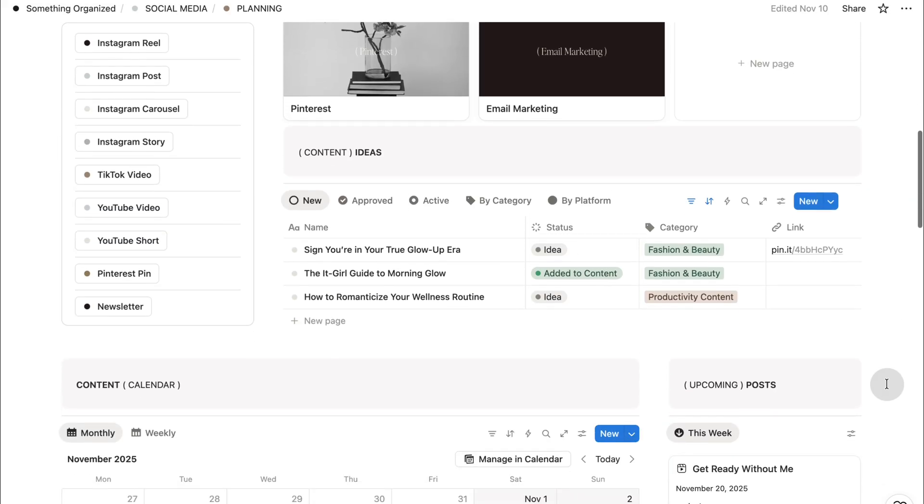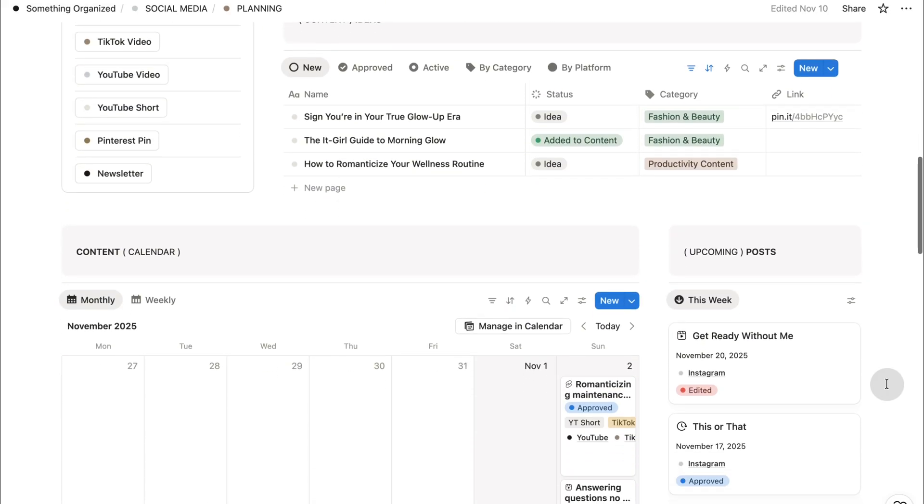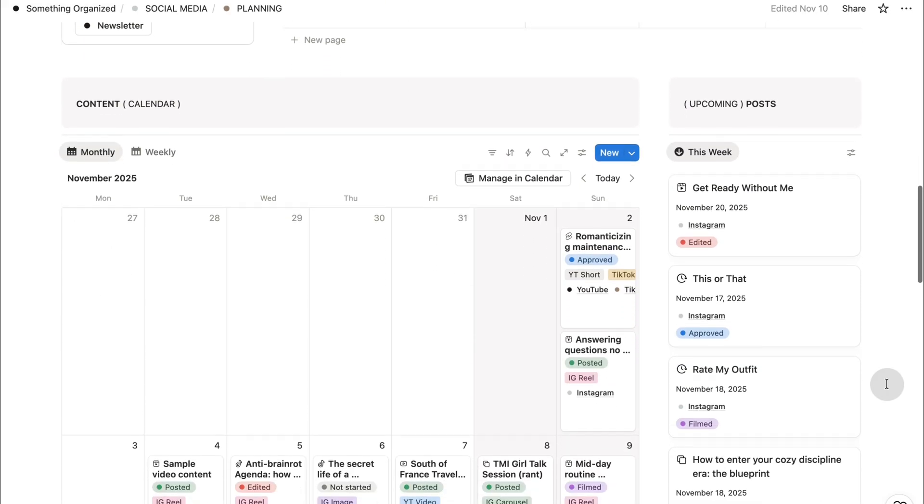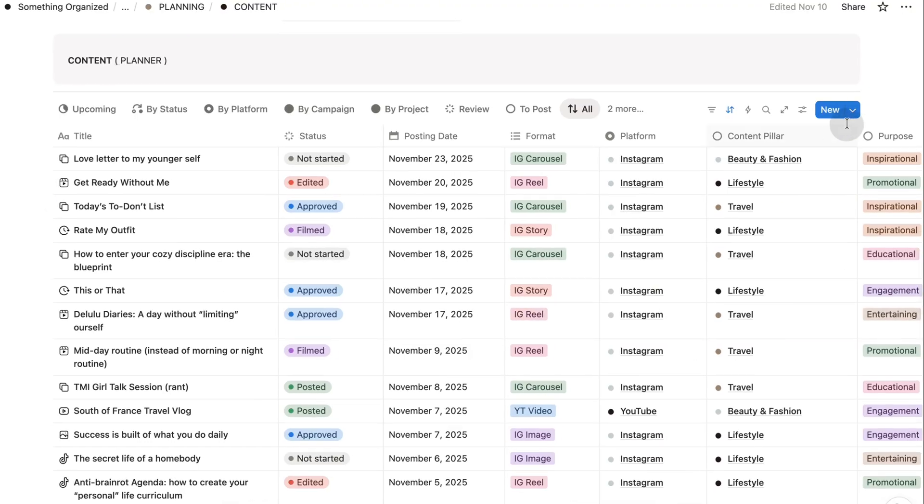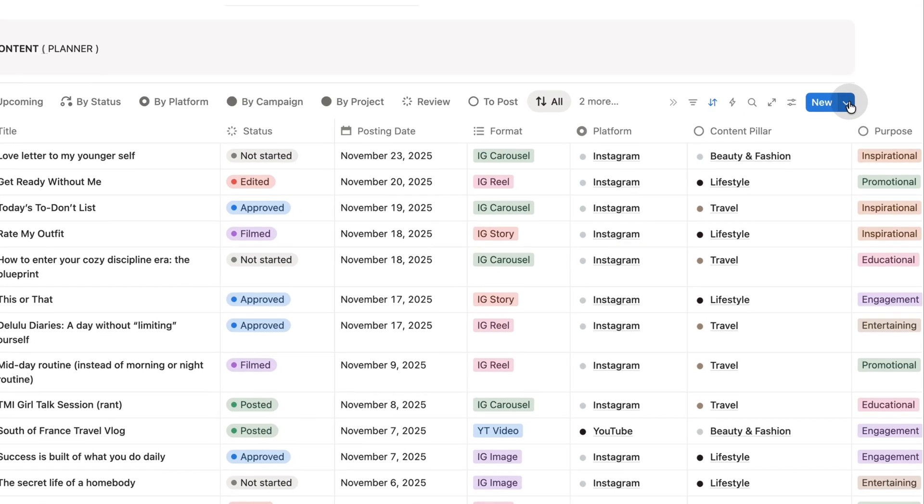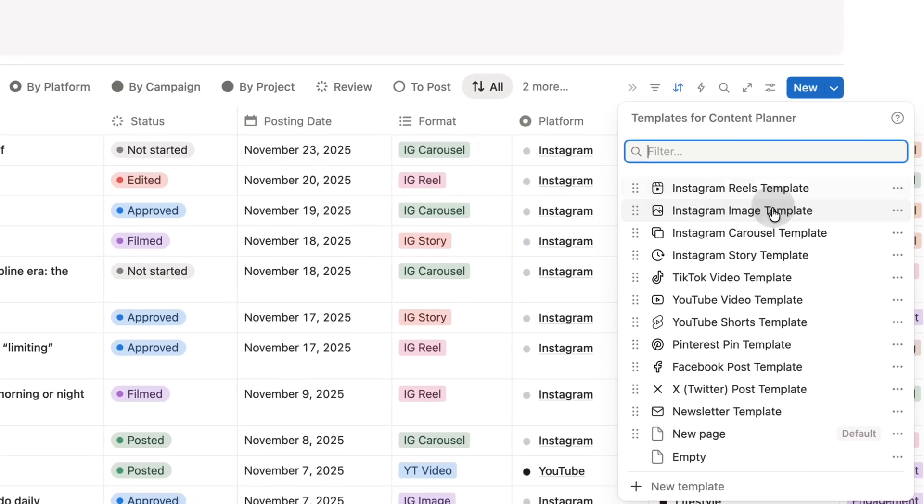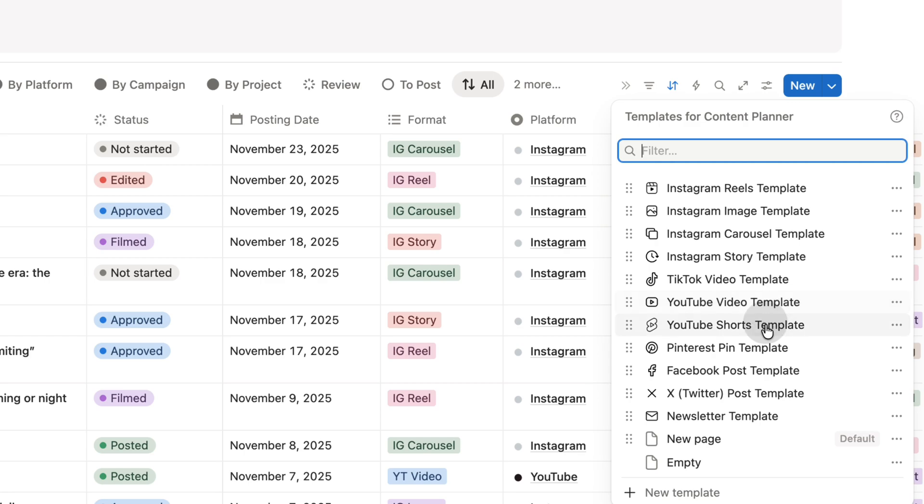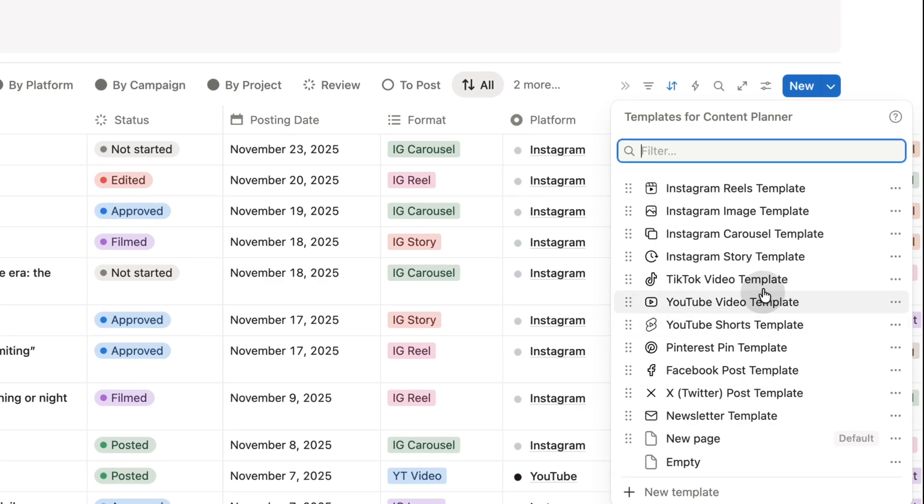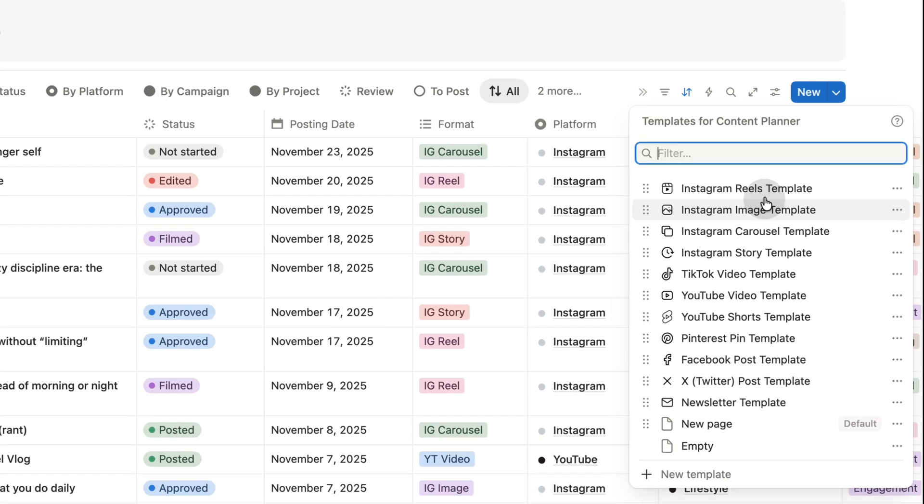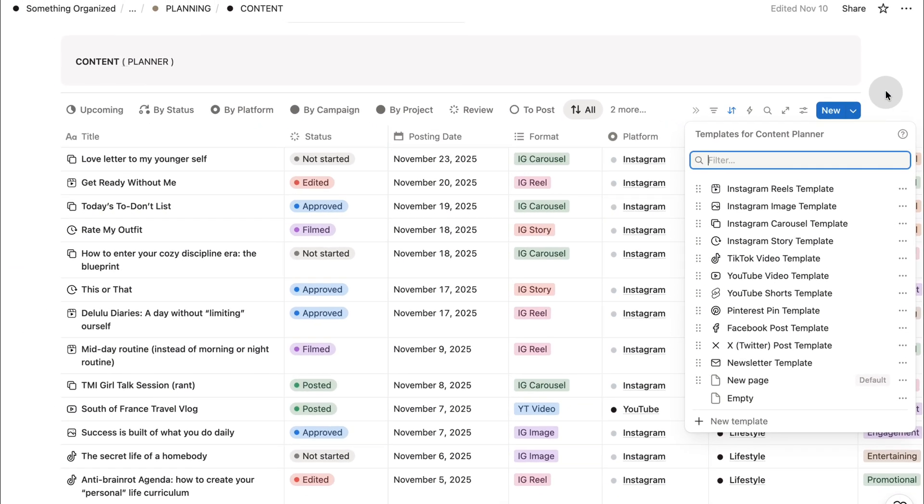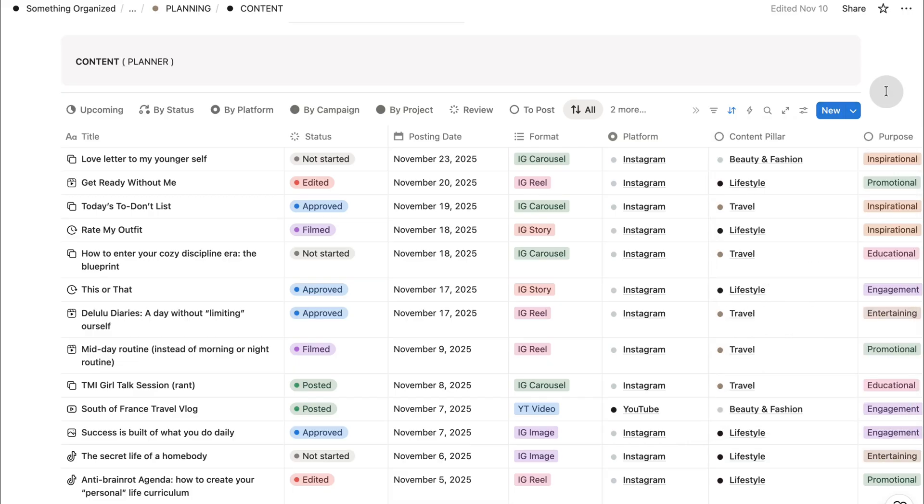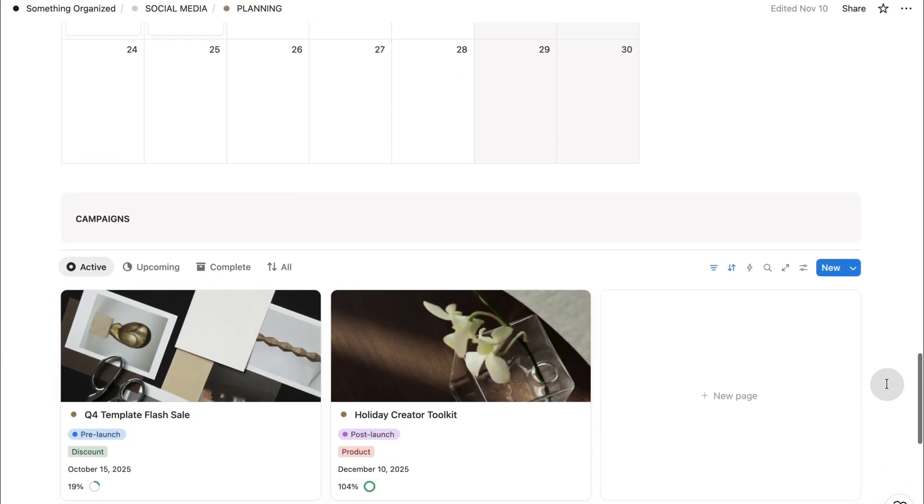The content planning includes calendar, board, and table views, so you can plan the way you think. Each content page also includes a pre-designed content template that helps you outline your script, draft your caption, and store all your assets in one place. The goal is to make content creation feel simple, structured, and calm.